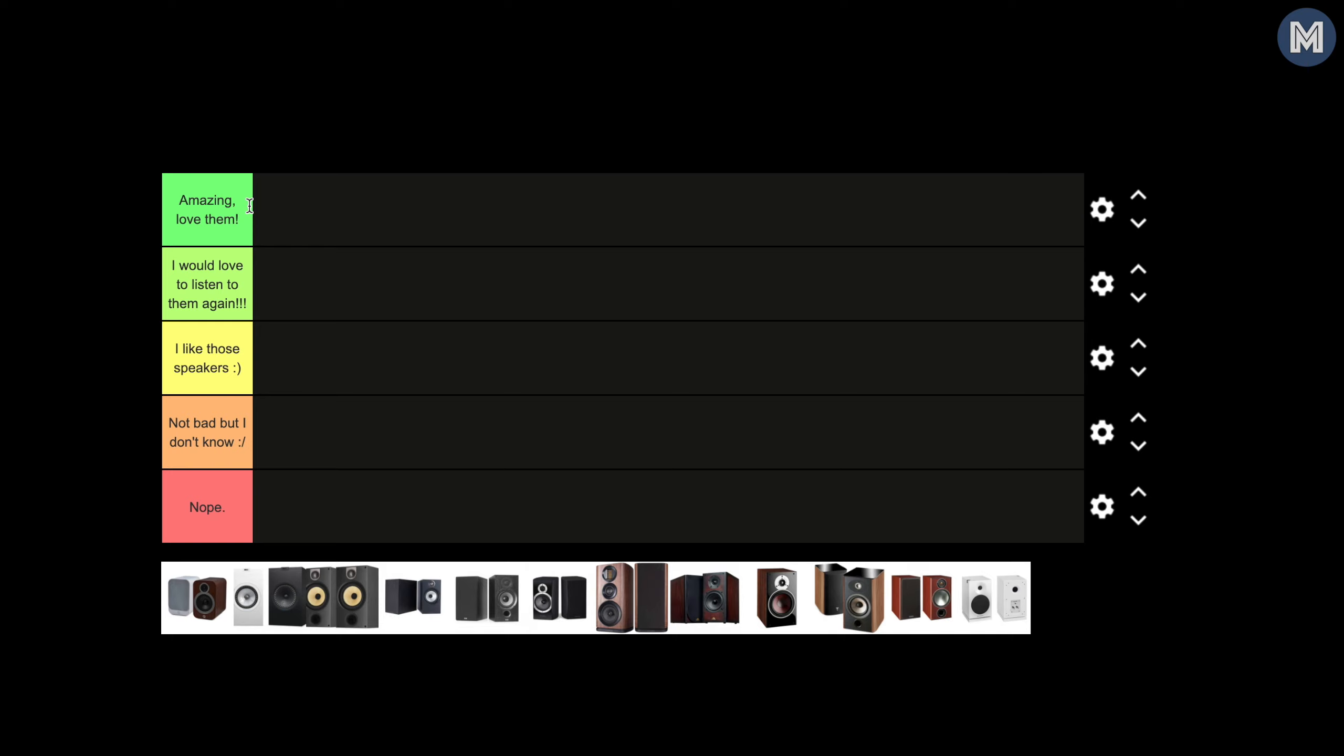Okay so we have, I think it's pretty self-explanatory all these terms. Amazing I love them is at the top, so those are the best speakers. Speakers I love, I would love to listen to them again. I like those speakers. Not bad but I don't know, so they are kind of nah. And nope, those are the worst speakers.